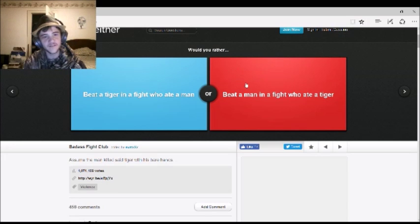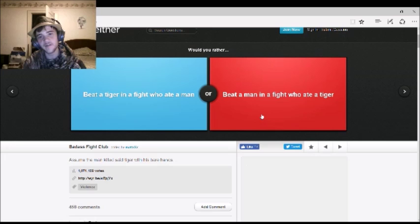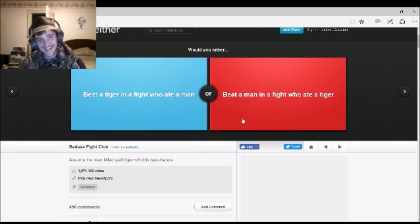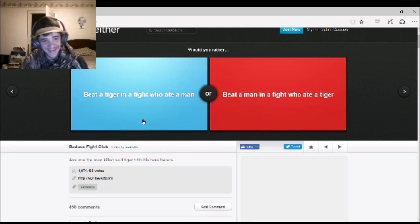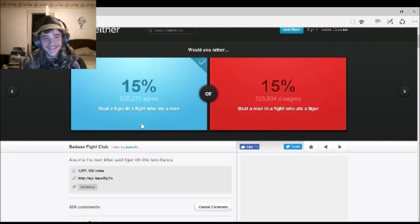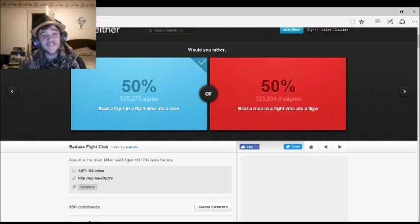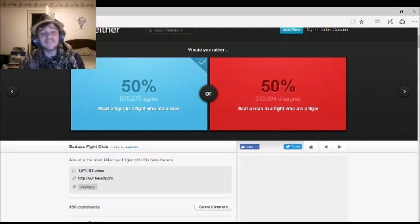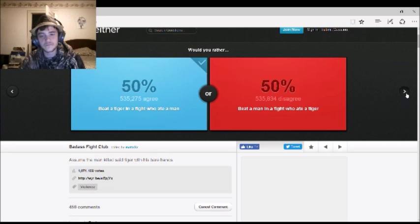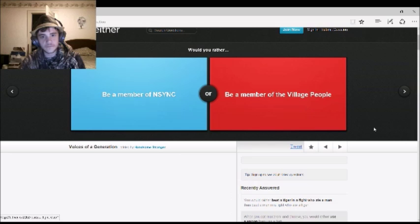Would you rather beat a tiger in a fight who ate a man, or beat a man in a fight who ate a tiger? I prefer the first one. Yeah. Nothing sucks. It's 50-50! It's 50-50! Yay!